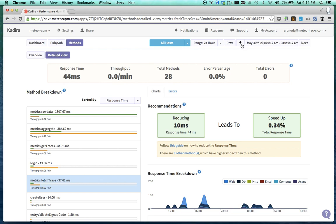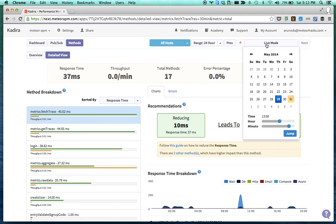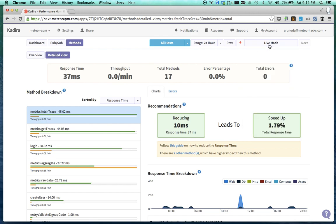And also you can click this button and go back to the live mode. Of course, you can click on this live mode button and jump into the exact time point.